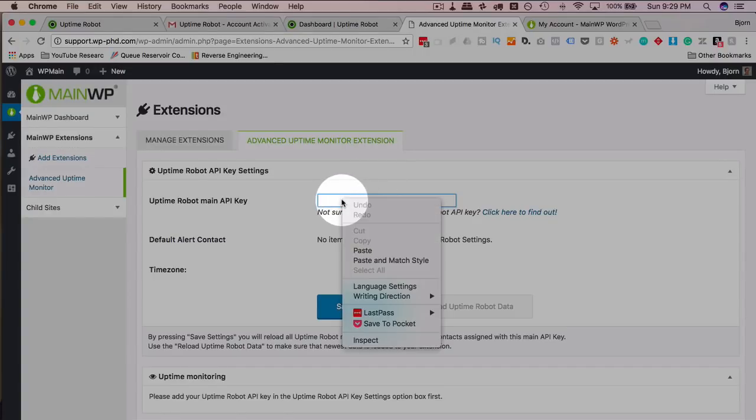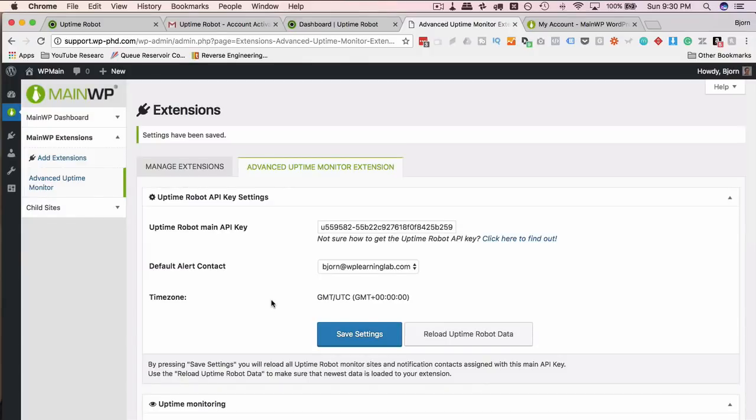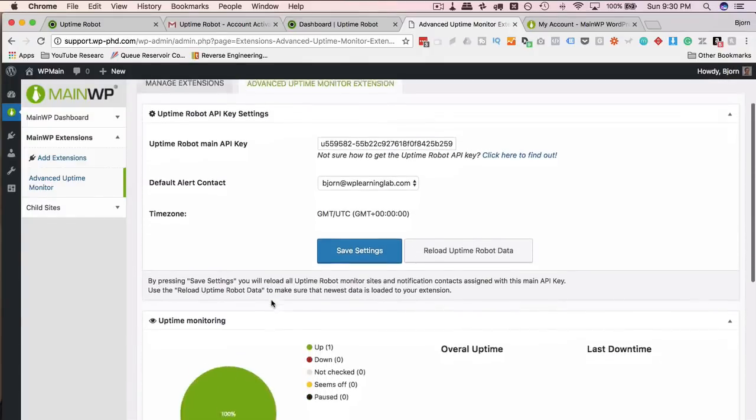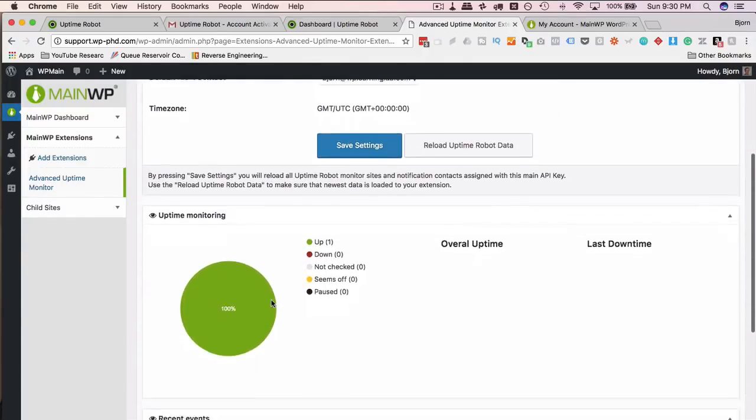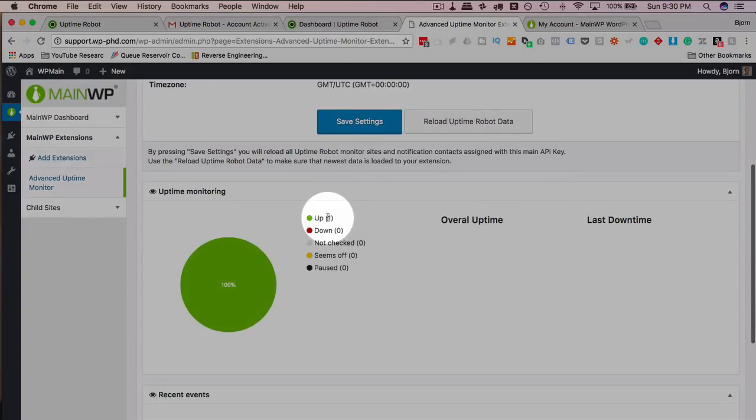Paste it in here. And then click on Save Settings. And now instantly, when we scroll down, we already have information in here. We've had one scan. It's been up. So we're at 100% up.